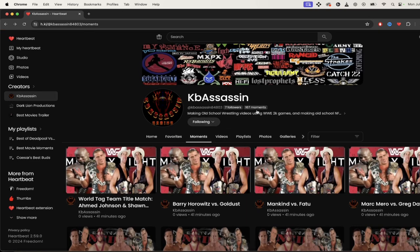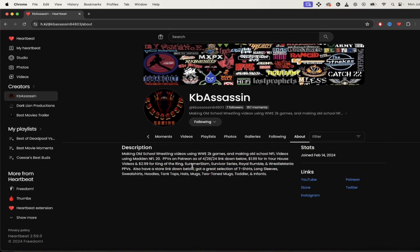If we go back to his About page, check this out — he talks about PPVs on Patreon. There are links in there: $1.99 for In Your House videos, $2.99 for King of the Ring, et cetera. He's also got some swag going on — t-shirts, long sleeves, sweatshirts, hoodies, tank tops. It sounds like he's got his own marketing thing going on where he sells goodies and makes a few bucks on the side.